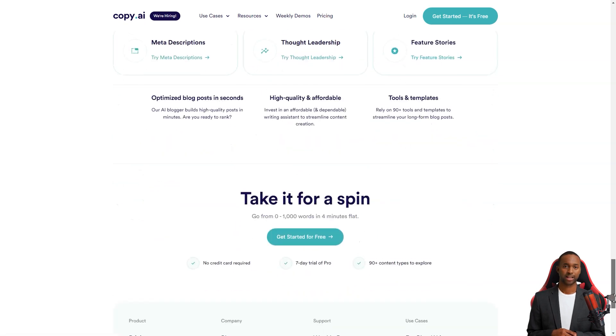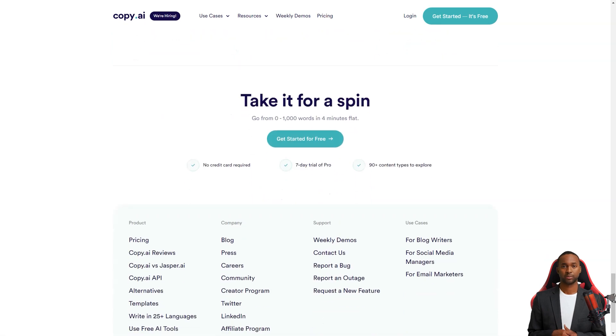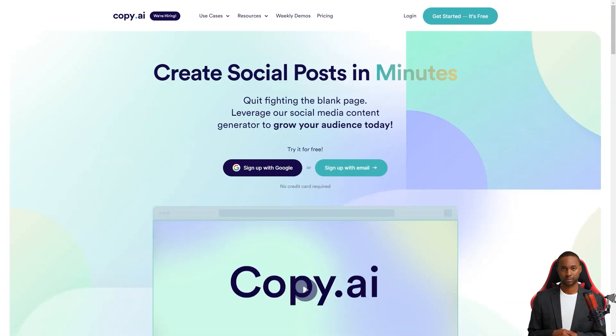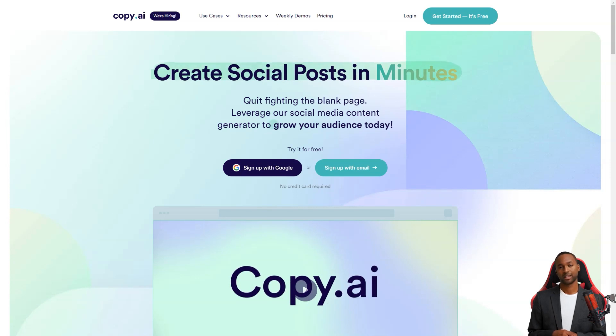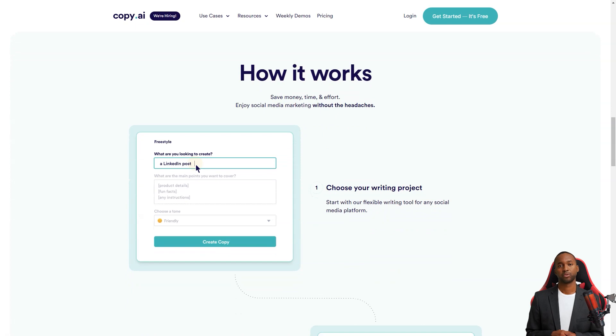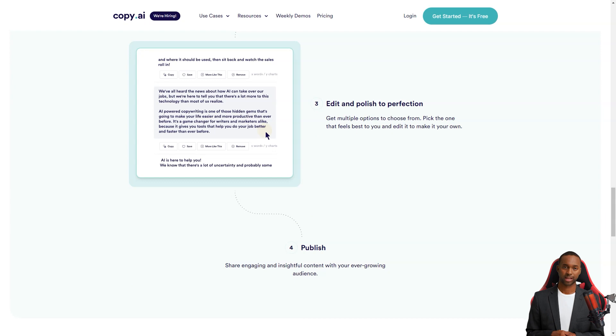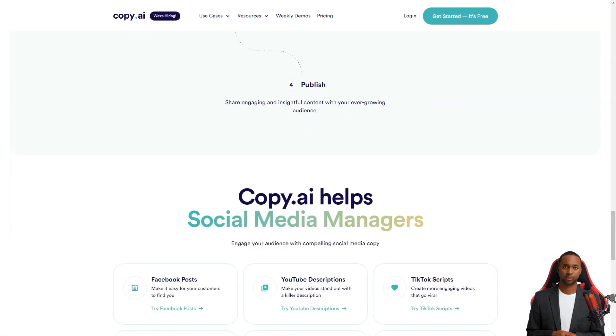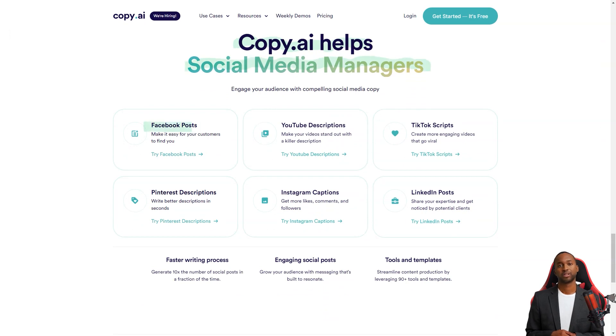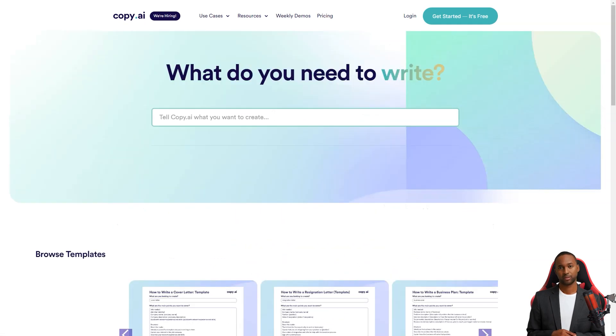Copy.ai even comes with a Chrome extension, so you can use it while working on other apps like Google Docs or Gmail. And if you're worried about plagiarism, the premium account includes a plagiarism checker feature. There is no need to sign up for another tool. Copy.ai has you covered. The only downside is that the plagiarism checker is only available with a premium account. Otherwise, Copy.ai is a fantastic tool for content creation. Whether you're a seasoned writer or just starting, it's worth checking out.